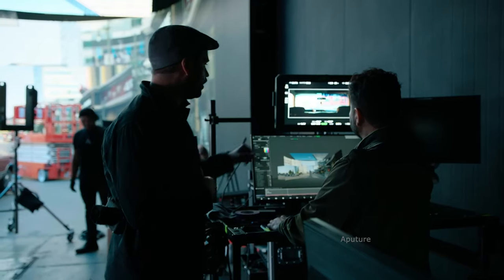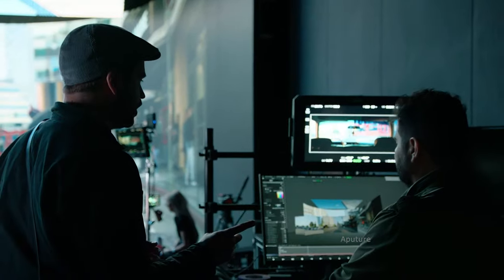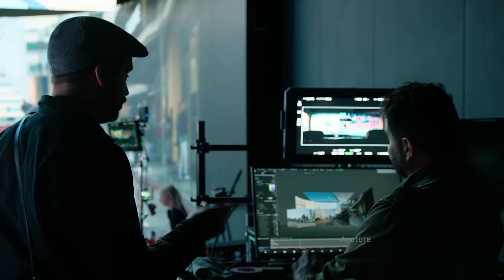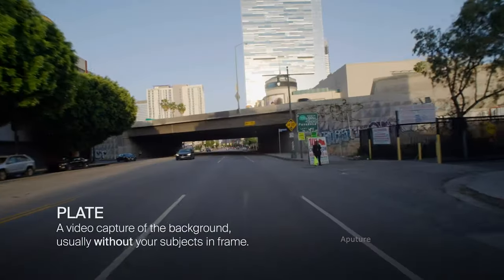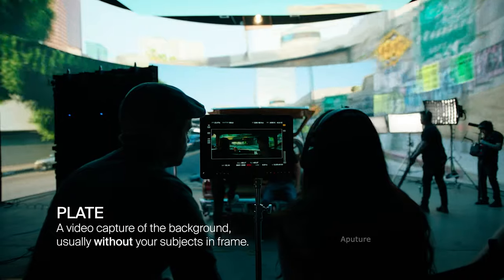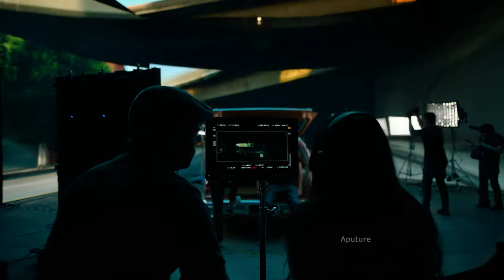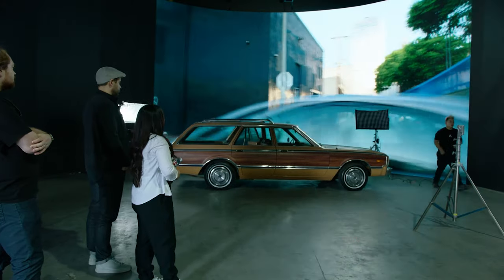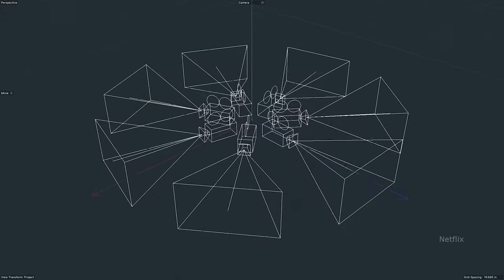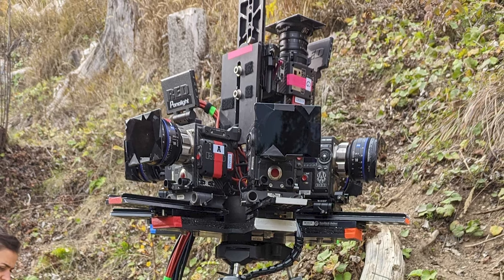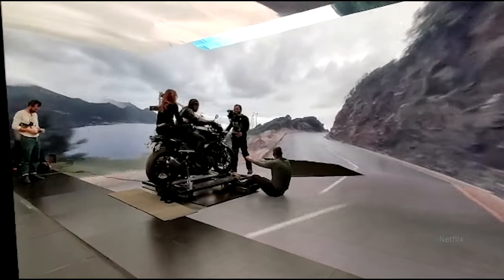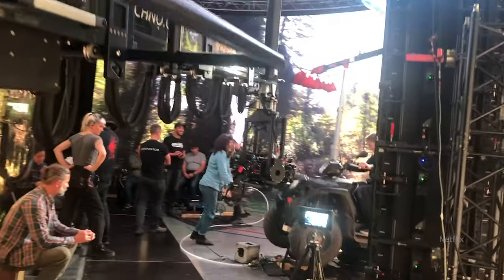First, we have video plates. This is the most traditional form of LED virtual production. Basically, it involves using pre-recorded 2D content that gets projected onto the LED screens to shoot car scenes driving within a neighborhood. This is mostly used for driving scenes whereby a 360 camera rig is used to capture the driving scene of the street and then the entire videos are stitched together and projected on the LED wall.